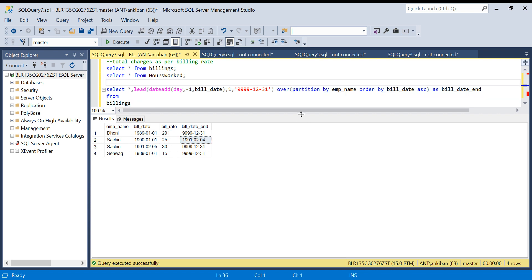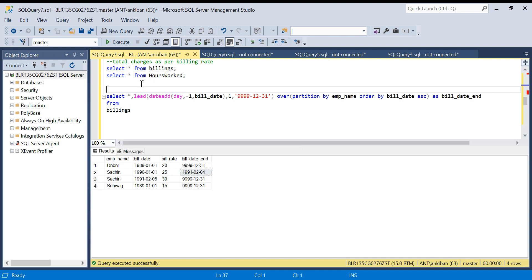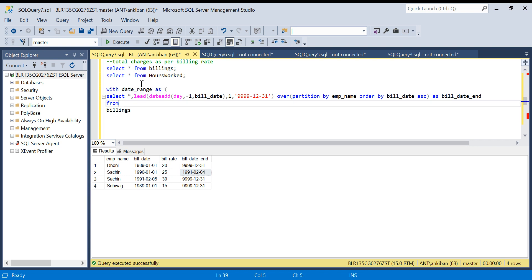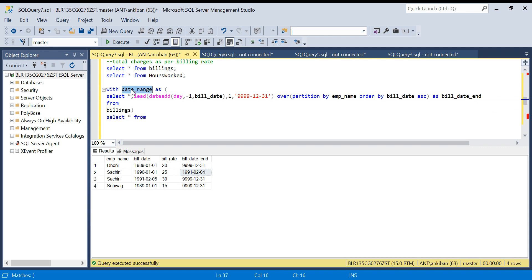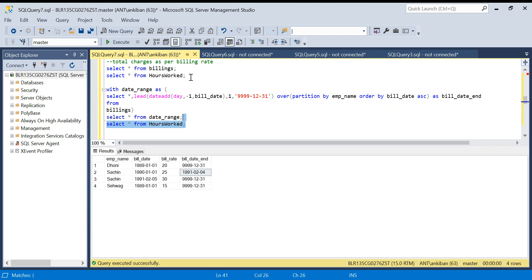What I am going to do: I will use this as a CTE - date_range. Select star from date_range. We will be using this date range table and this table. I will show you data for both the tables.